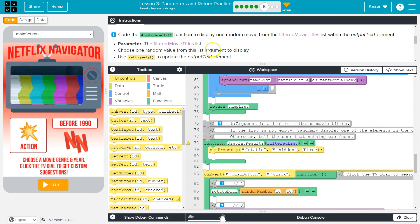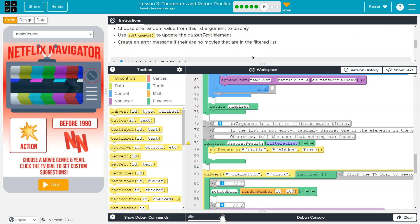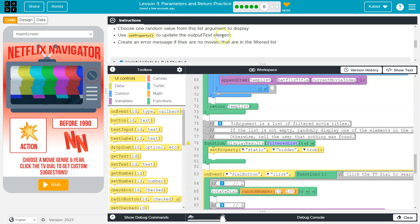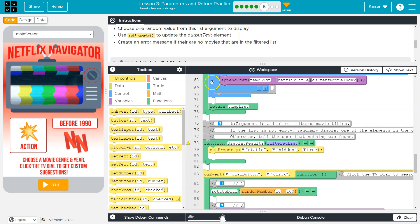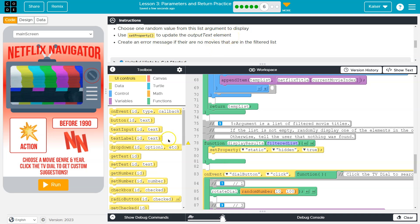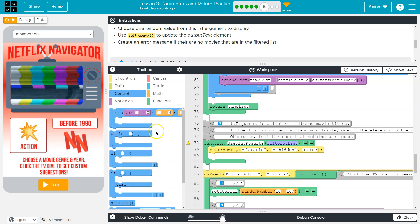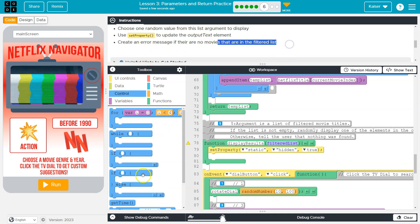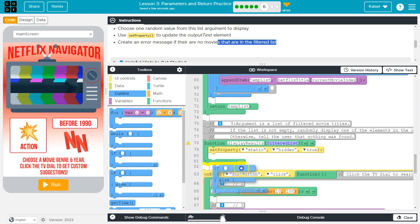Choose one random value from the list argument to display. Choose set property output text and create an error message. Okay, so if we're going to create an error message if there are no movies, we're going to need an if-else.